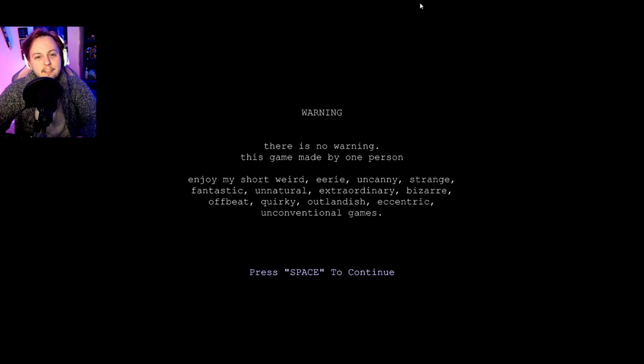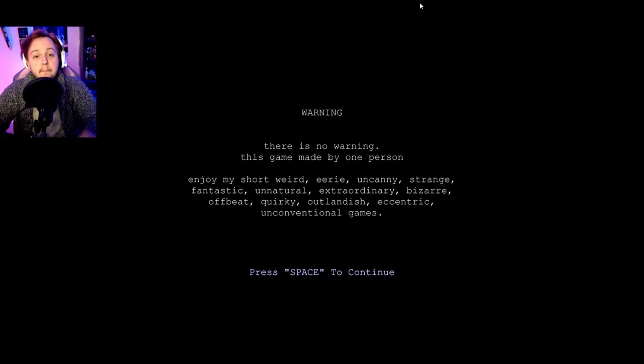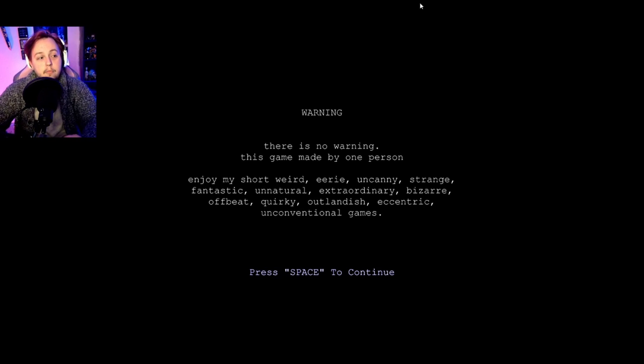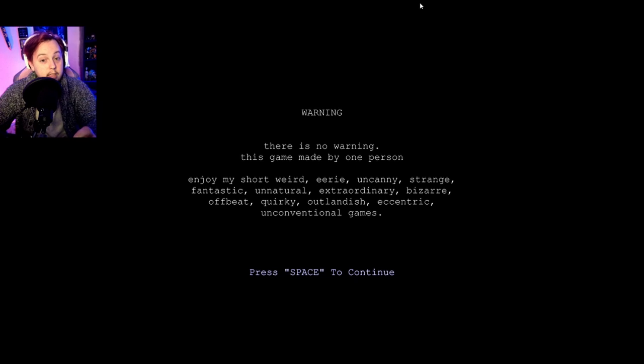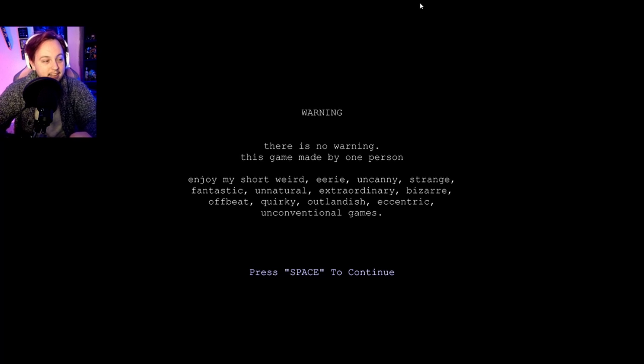Hi guys, Ghost here, and today we're playing a game called Play Alone, and the description was you were left at home and you're a kid, and your parents left you at home. And that's it. Let's get into it.